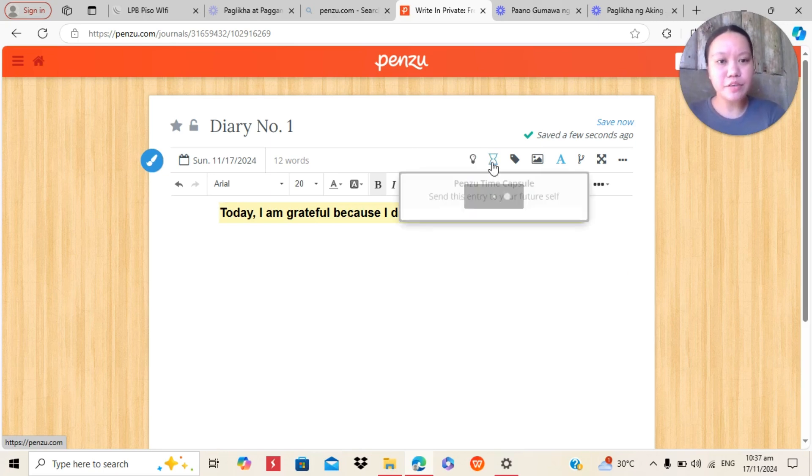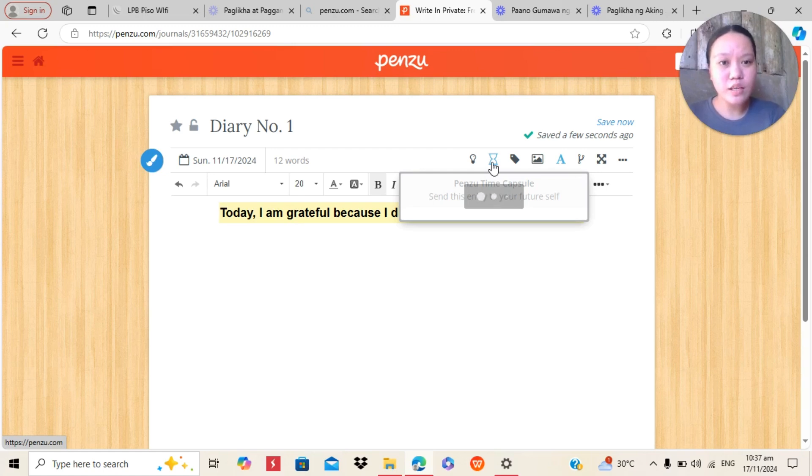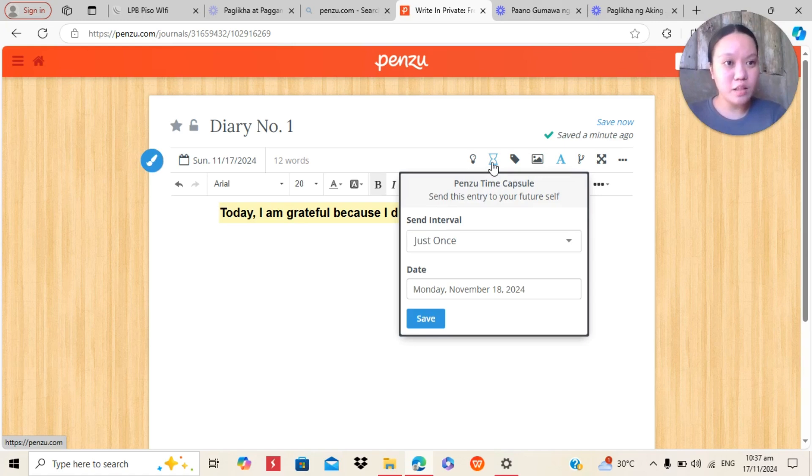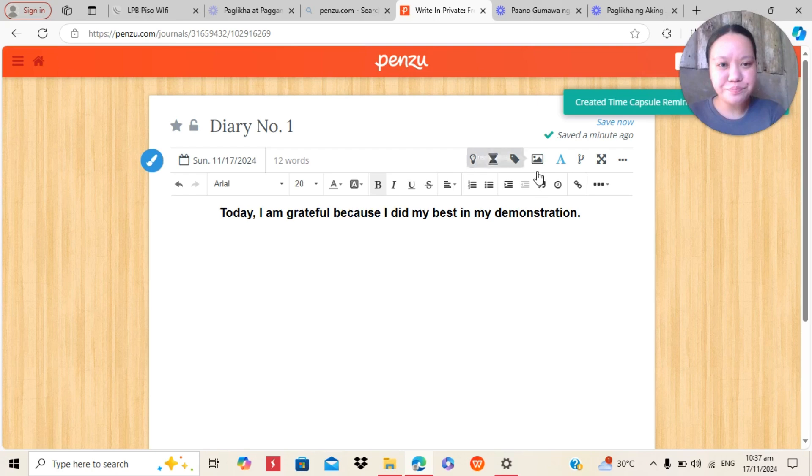And also, in Penzu, we have here Time Capsule. In Time Capsule, this journal will be automatically sent to you into your Gmail. It will remind you into your future self.